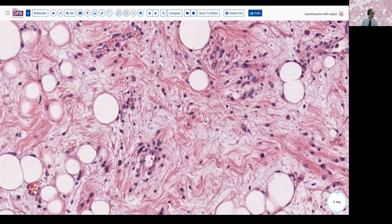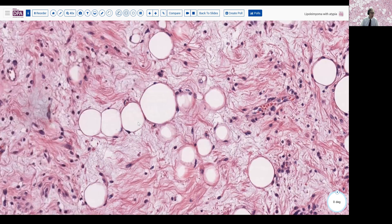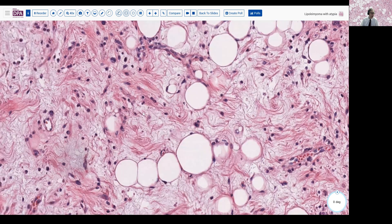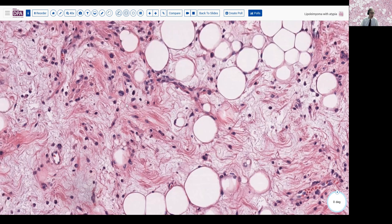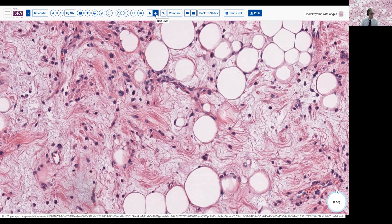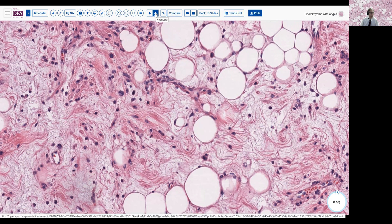And again, a degree of atypia. However, despite very careful search, I could not identify any mitotic figures. The KI-67 stain was performed and showed a rather difficult to evaluate number, given the fairly low cellularity here, but a fairly low percentage labeling with the KI-67. So, what are we going to do with this tumor with smooth muscle differentiation, fat present, and atypia?